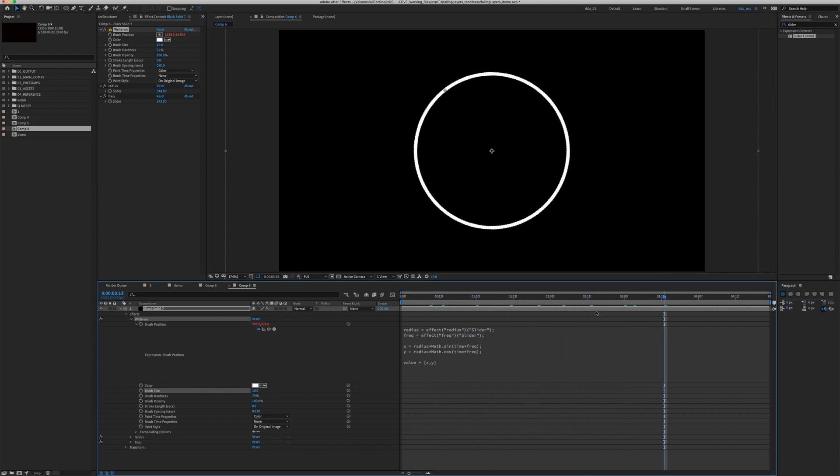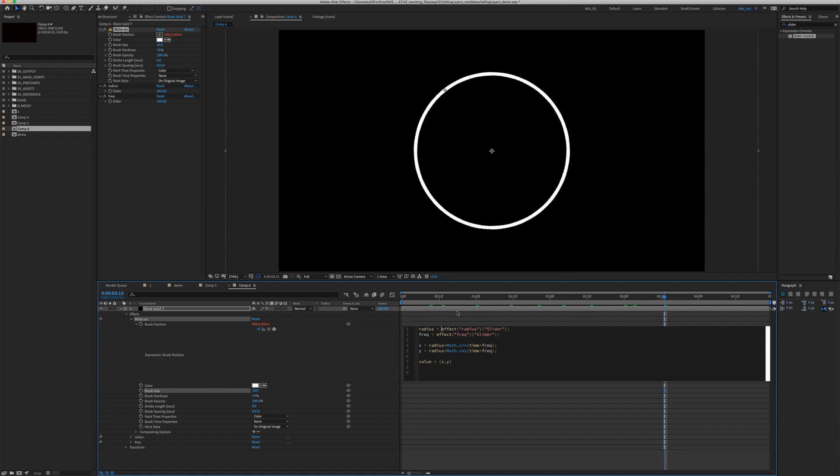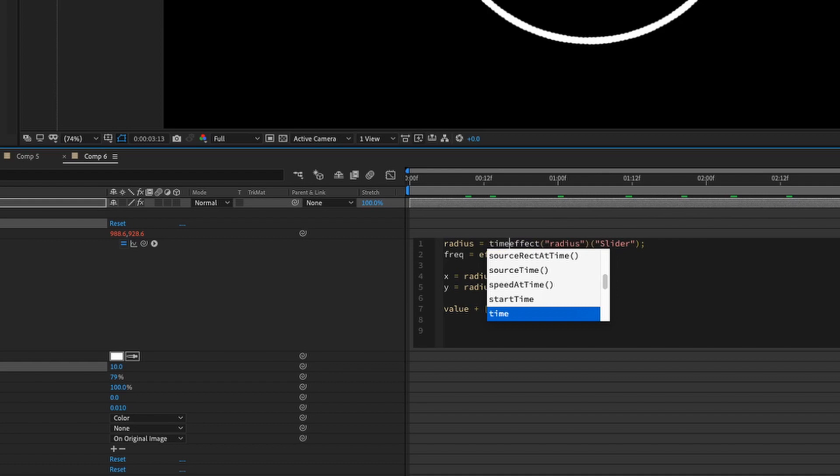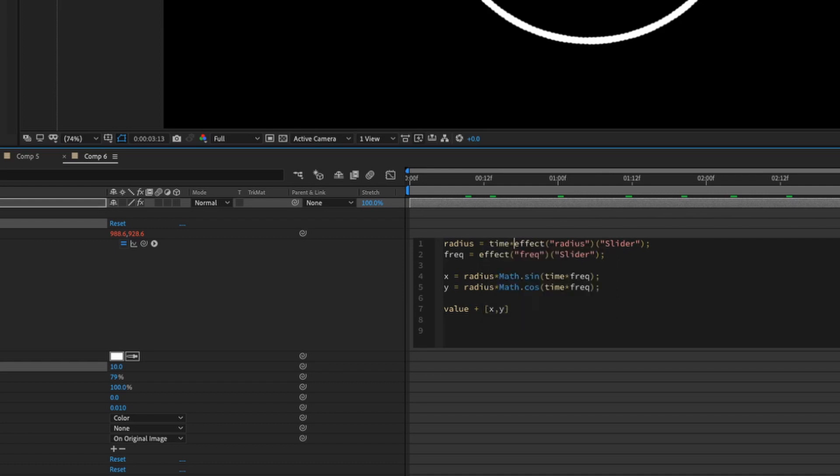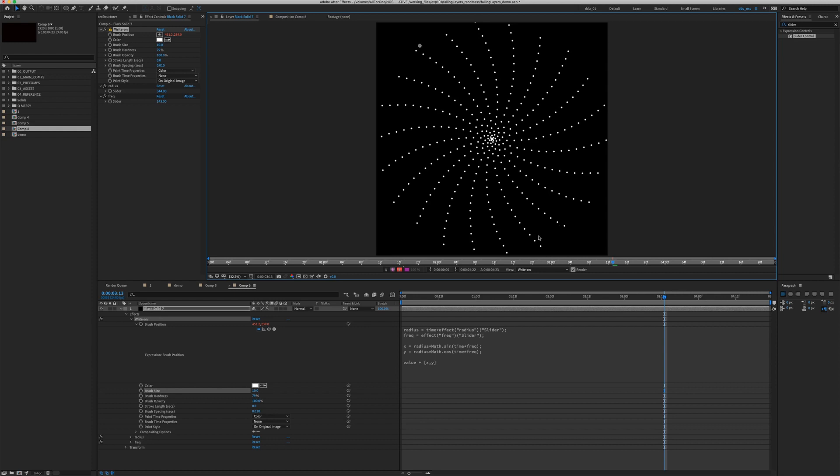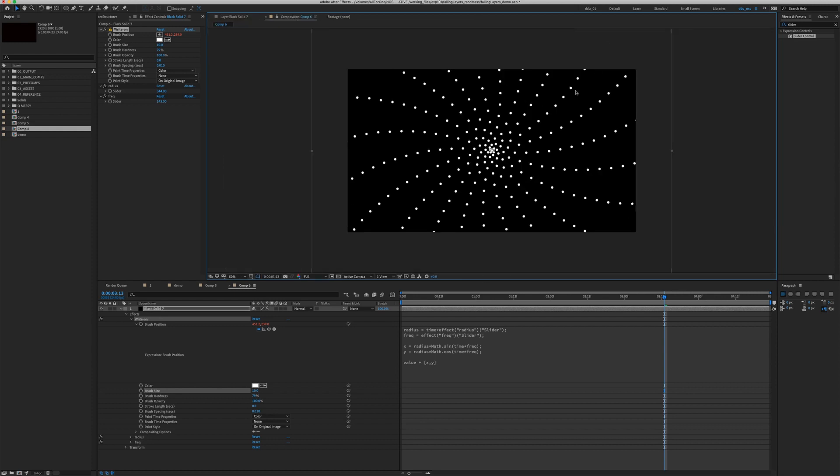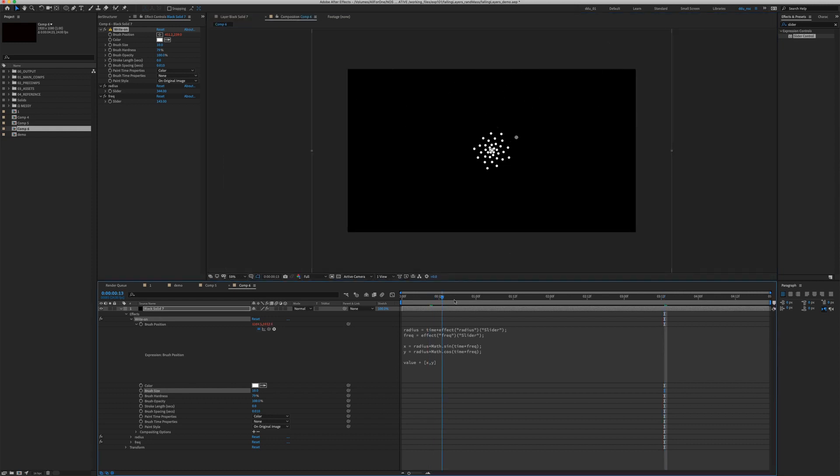That's not very interesting. We need to go into expression and change the radius. We want the radius to grow as time proceeds. So type in time times our radius slider. Let's click outside and there you go. We have this Philotaxis effect already.